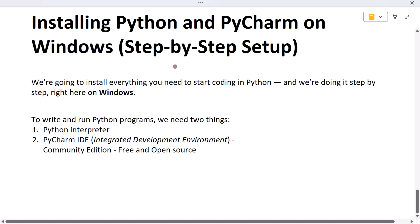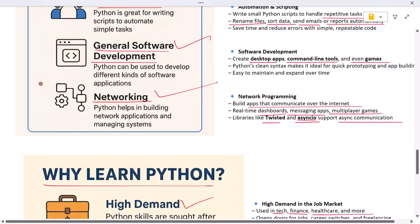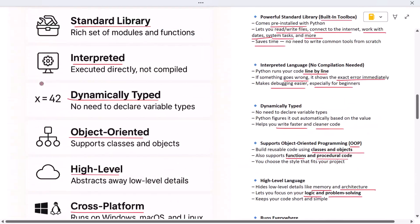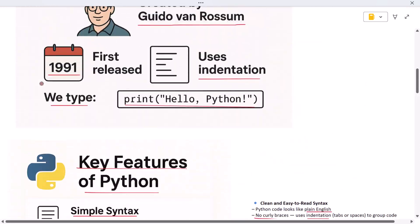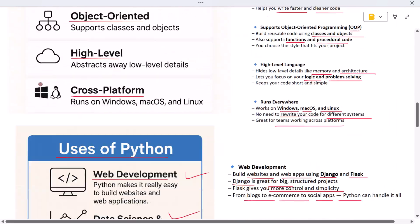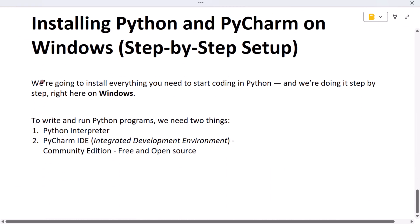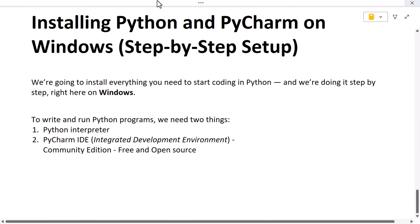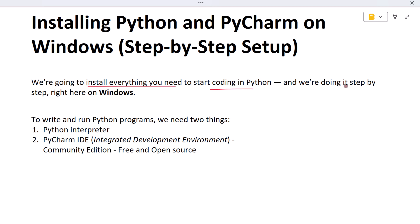Hi everyone, welcome to the second lecture of this Python course. Now that you've learned what Python is and why it's such a powerful and beginner-friendly language, it's time to set up your development environment. In this lecture we are going to install everything you need to start coding in Python, and we are doing it step by step right here on Windows.